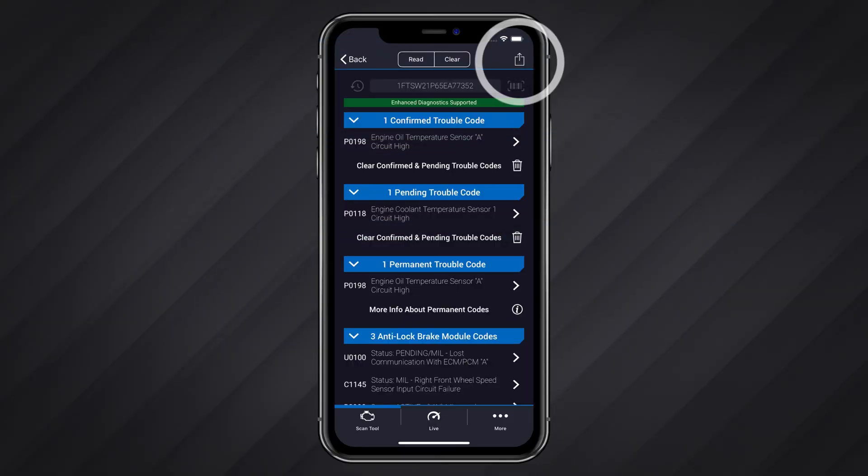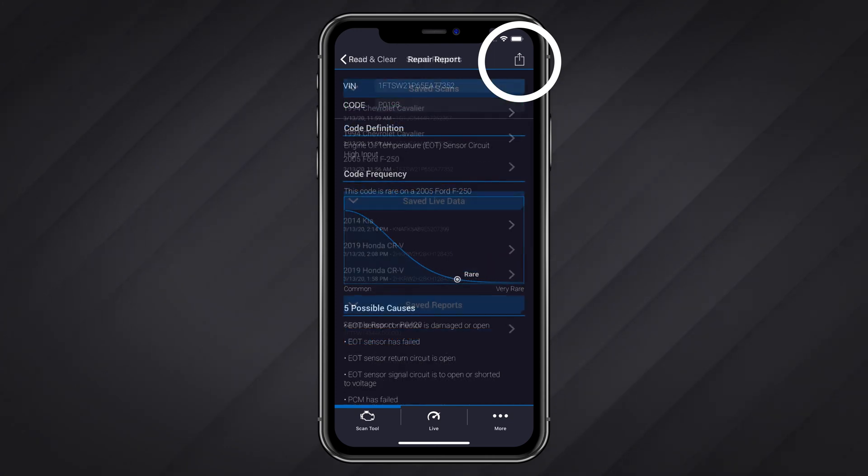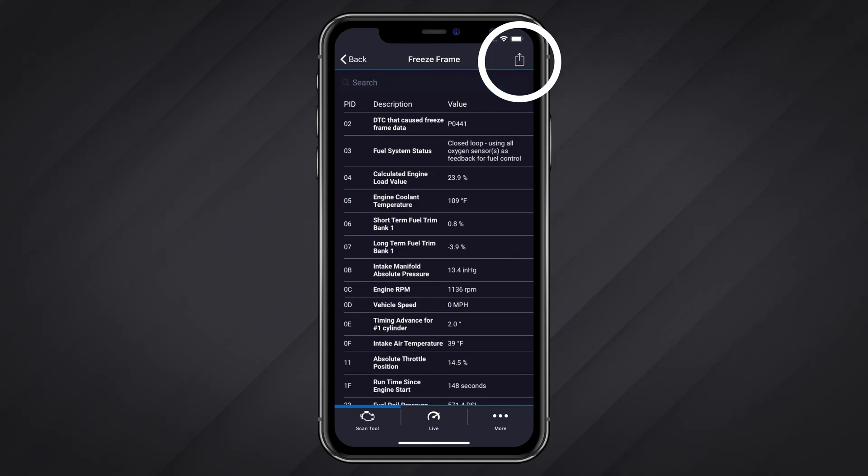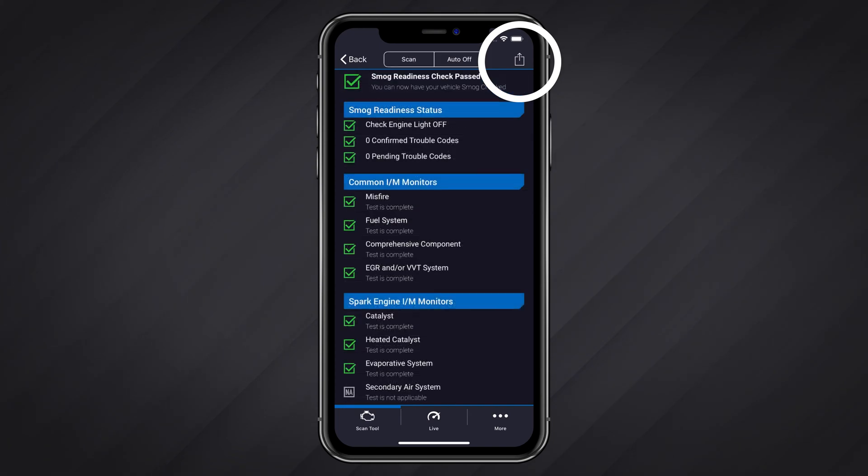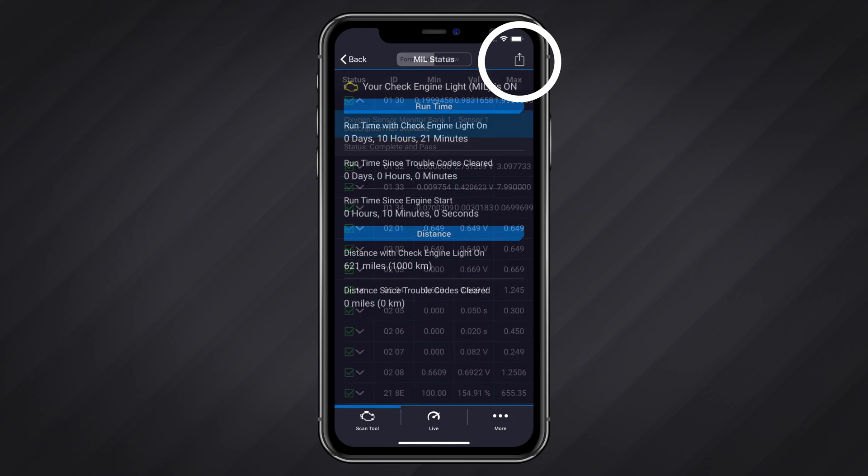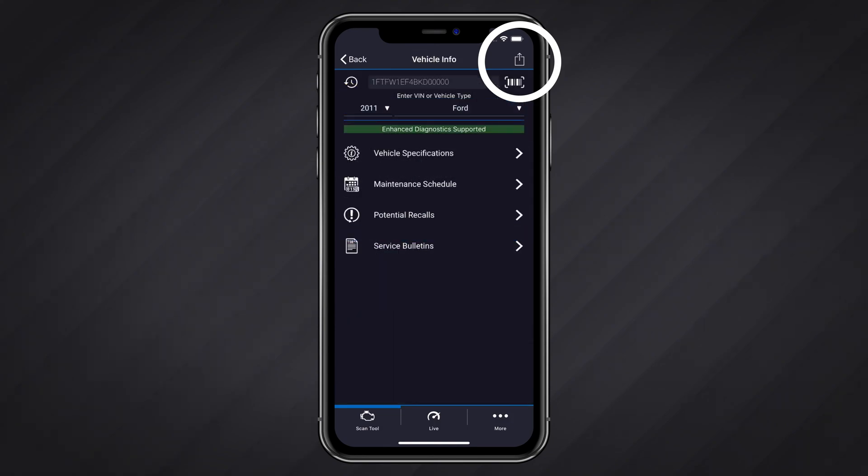You can share reports from the following sections: read and clear codes, repair reports, saved reports, freeze frame, smog check, mode 6, mill status, and vehicle information.